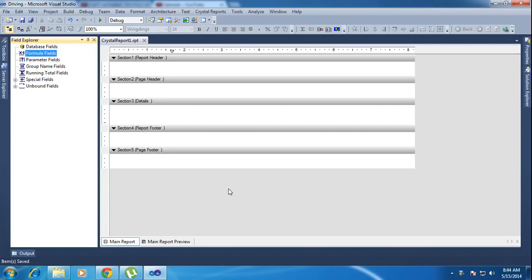Hi friends. In this tutorial I will teach how to connect a database in Crystal Report. I will teach how many ways to connect the database to Crystal Report.